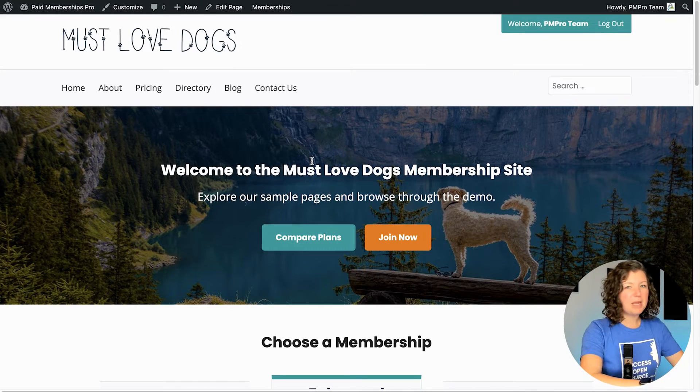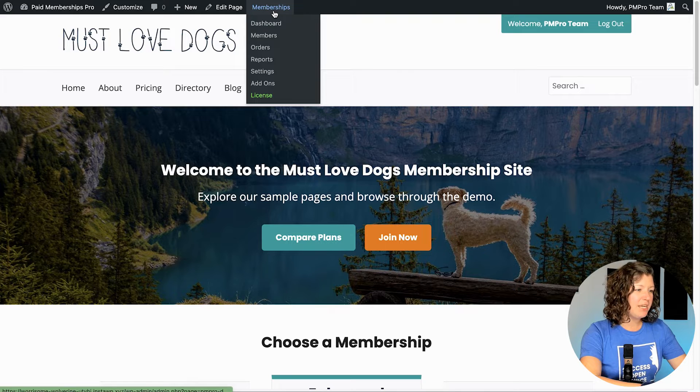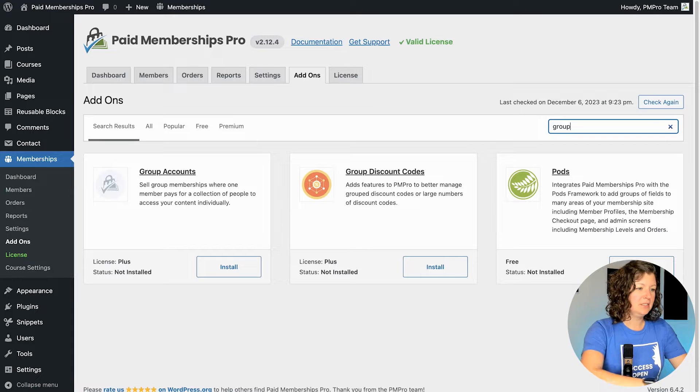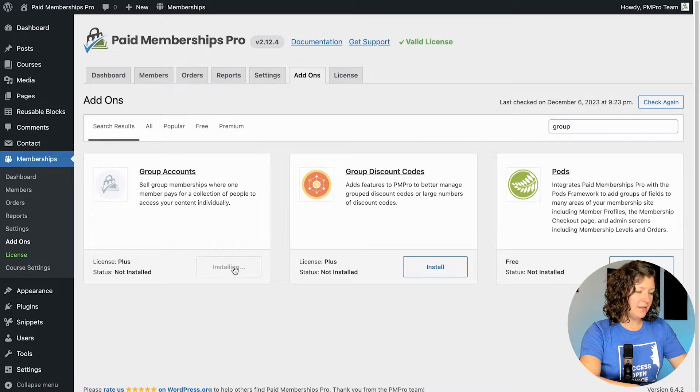This is a demo site that has Paid Memberships Pro already set up, so I'm going to install the group accounts add-on and then set it all up and we'll go through some test checkout so you can see the functionality of this feature. I'm going to go to Memberships > Add-ons and just locate our new group accounts and then click install. This is a new add-on for Paid Memberships Pro. It replaces a former add-on called Sponsored Members, which was a code-based system that was not very accessible to all types of users.